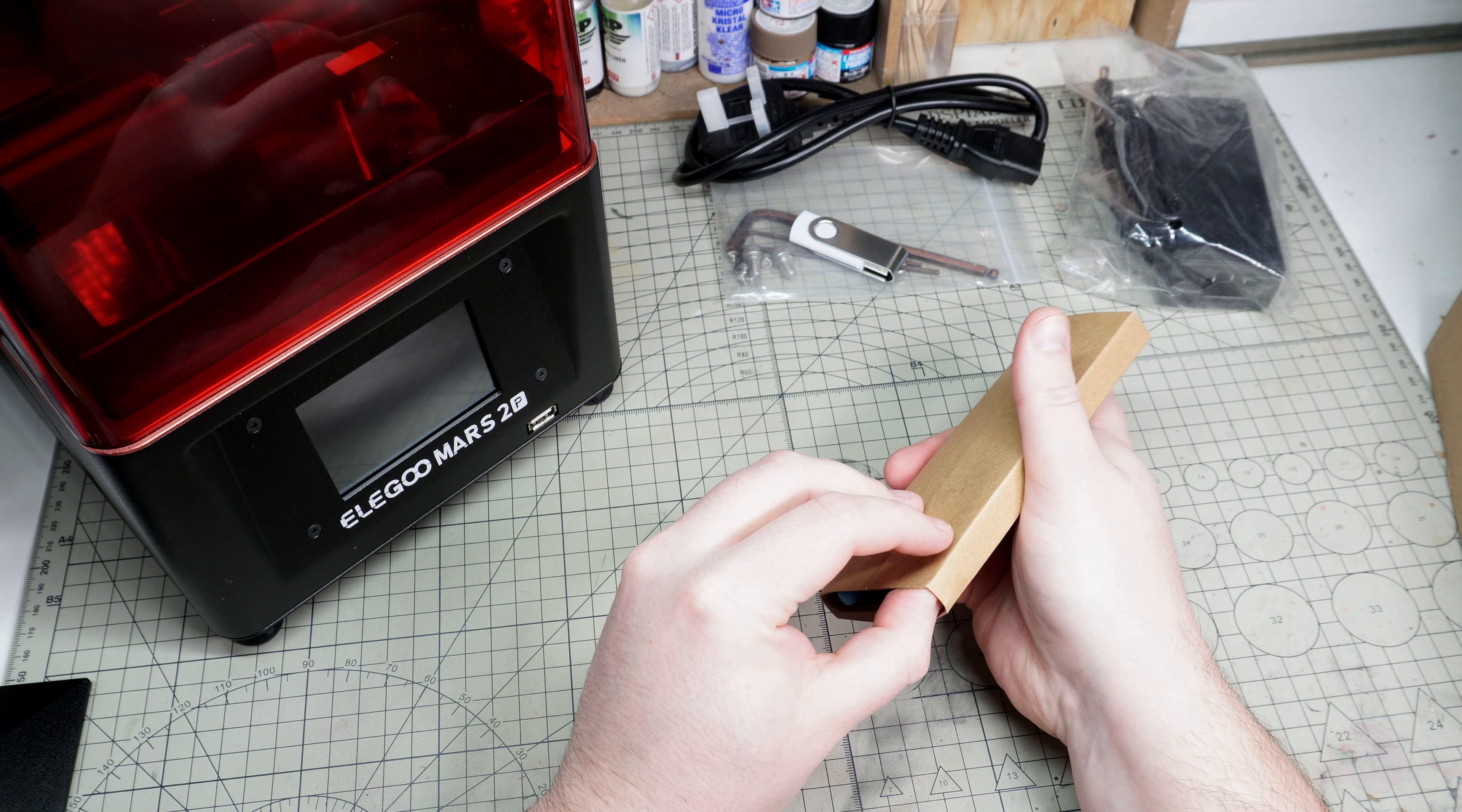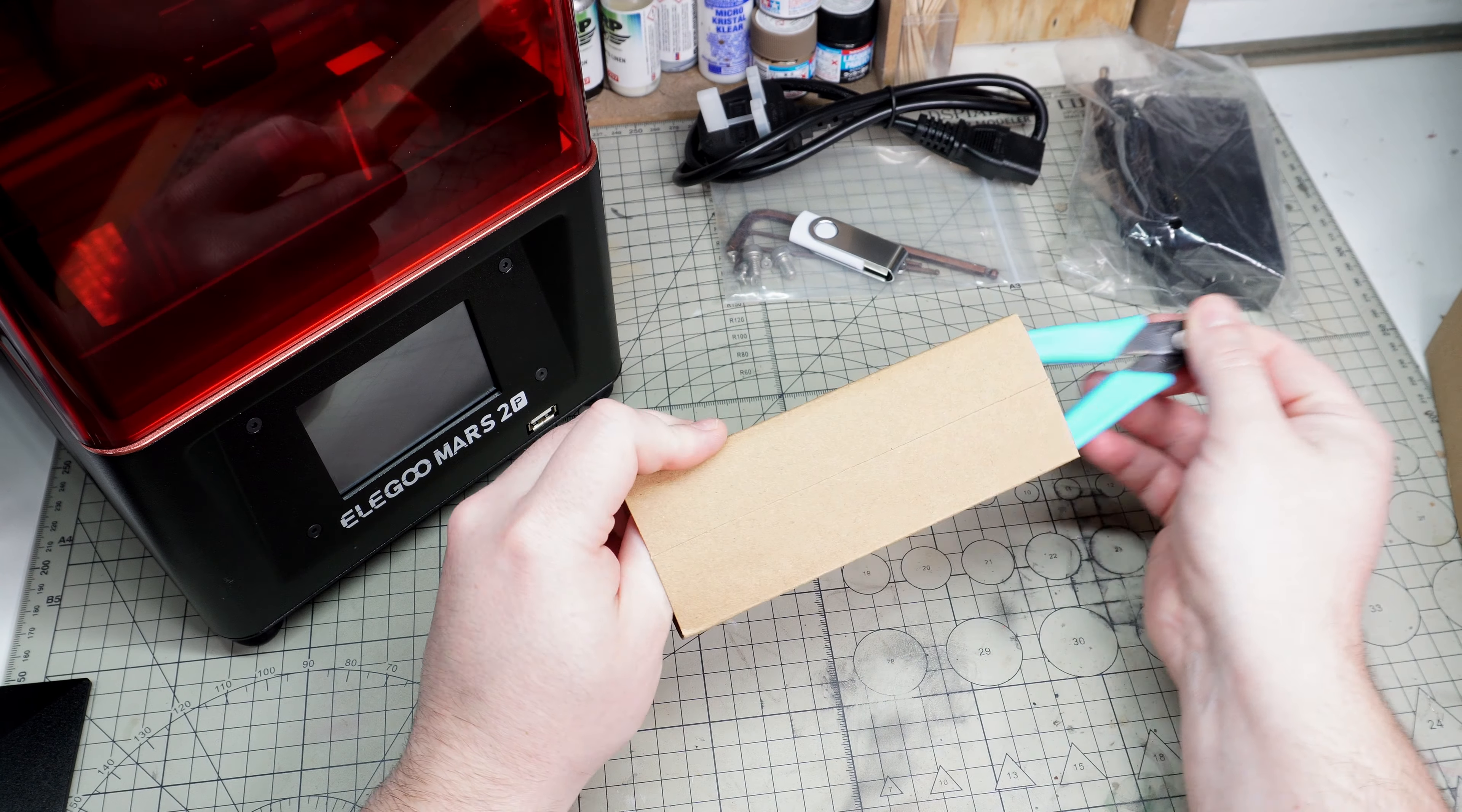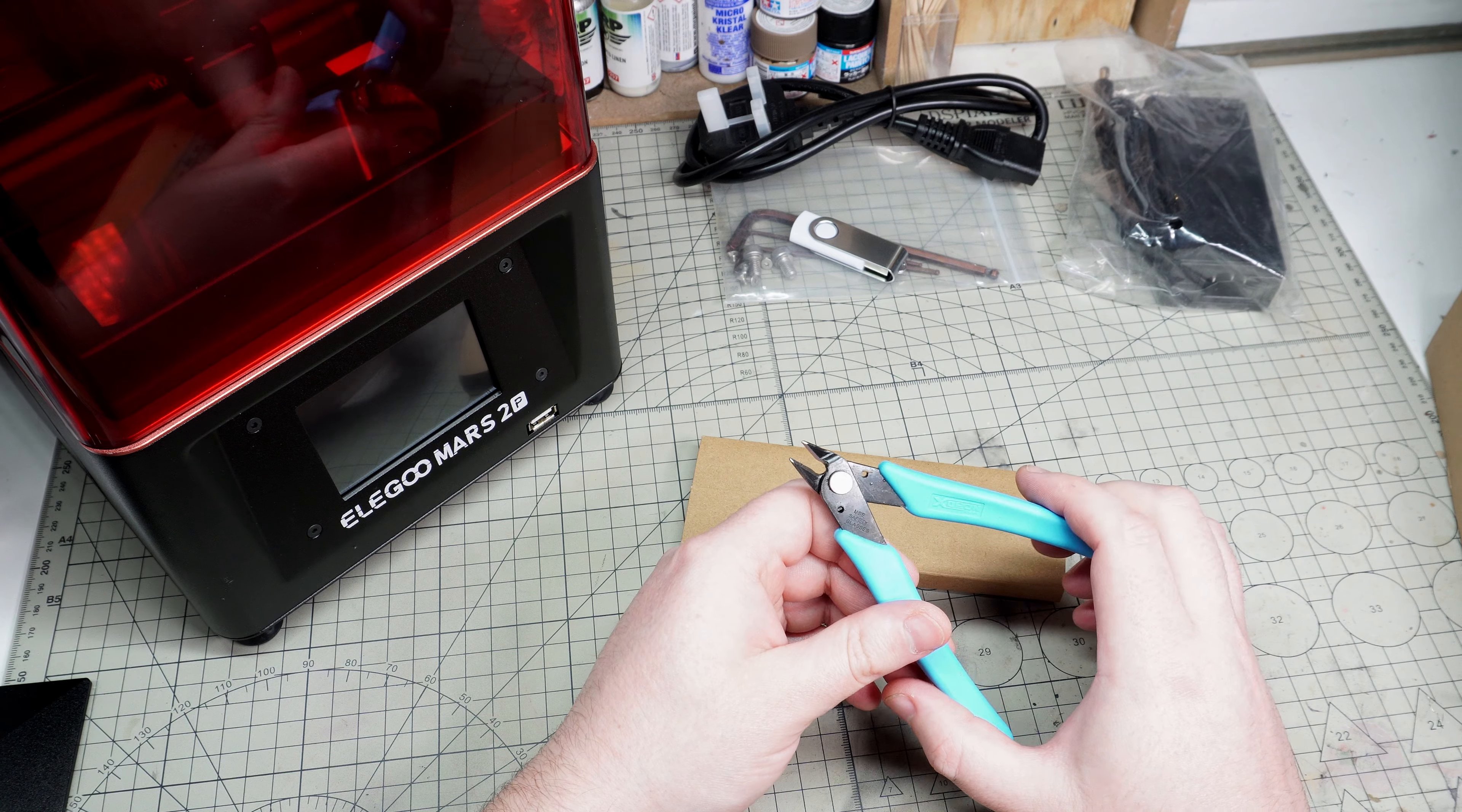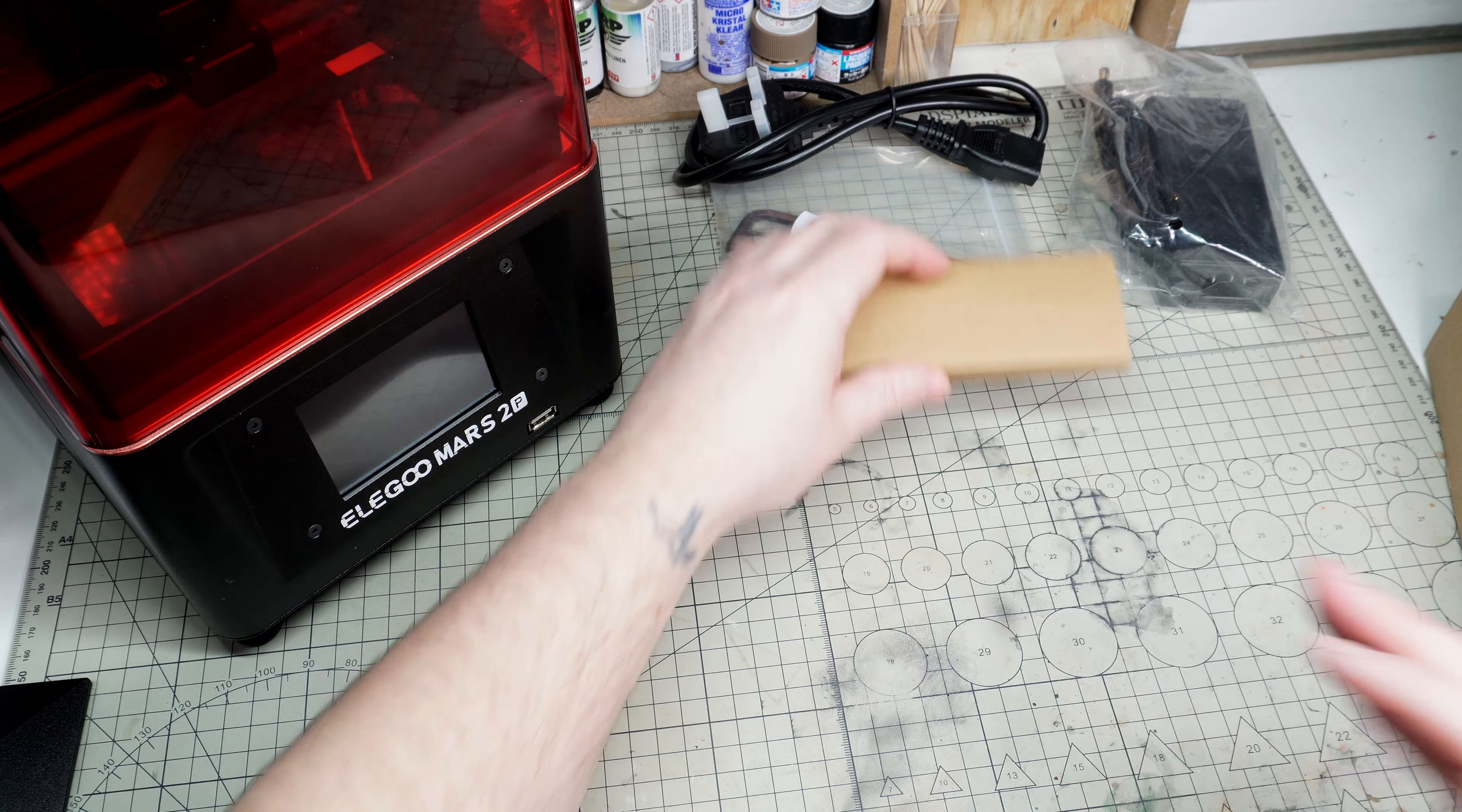One nice addition is that you get a pair of side cutters to help deal with any 3D printed supports. These are quite reasonable quality and do a good job of cleaning up the parts. If you want perfect surfaces, you're going to have to do extra cleanup, but these get you down to a workable level.